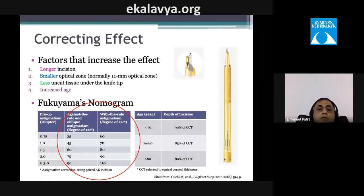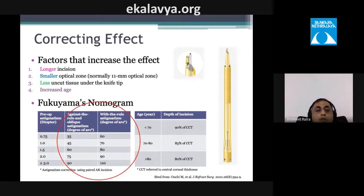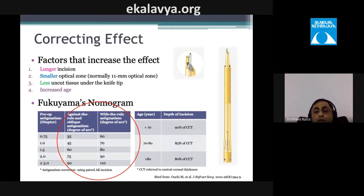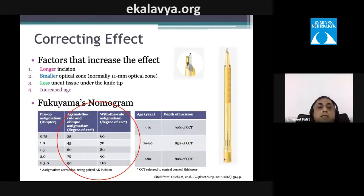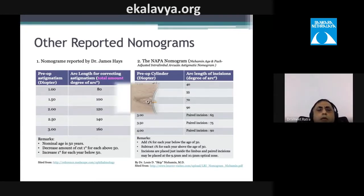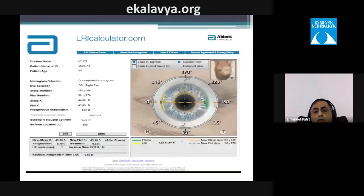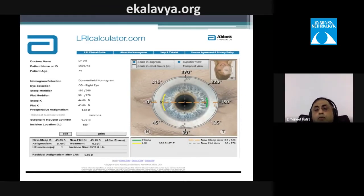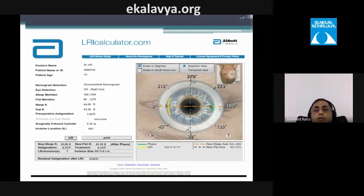Different nomograms apply depending on whether astigmatism is with-the-rule or against-the-rule and patient age. A limbal relaxing incision should not be performed on thin corneas, so pachymetry — including peripheral pachymetry — is required. The James Gills and NAPA nomogram and the LRI Calculator at lricalculator.com (managed by Abbott) can guide incision planning.